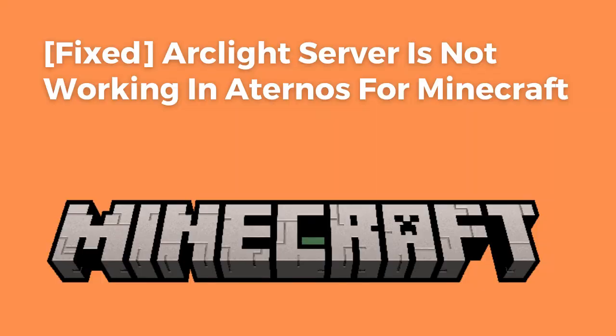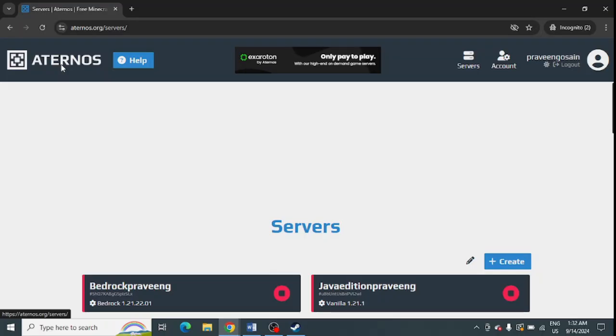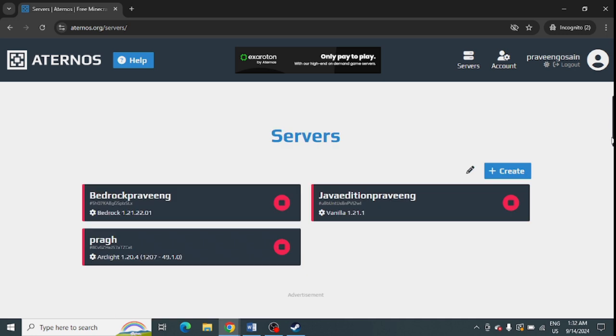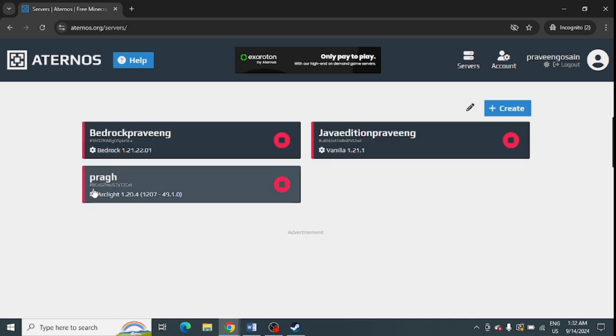Arclight server is not working properly in Atenos for Minecraft. If you are facing this issue, watch this video till the end. First of all, you need to go to your Atenos server. This is my Arclight server.